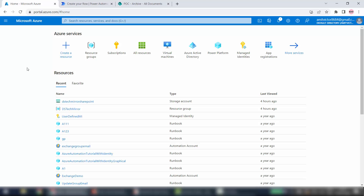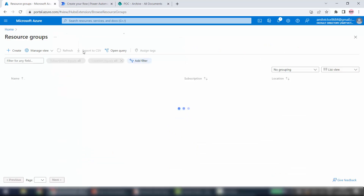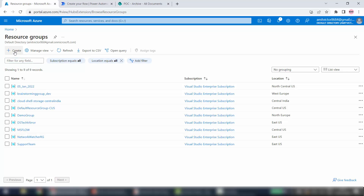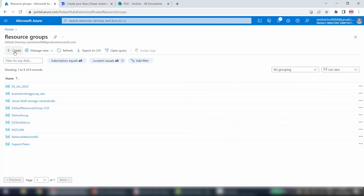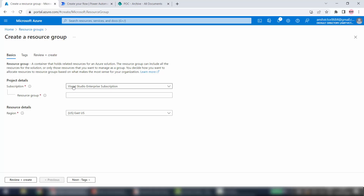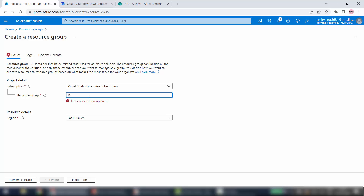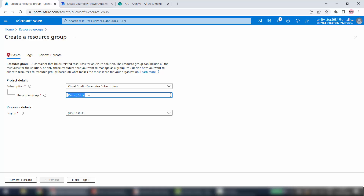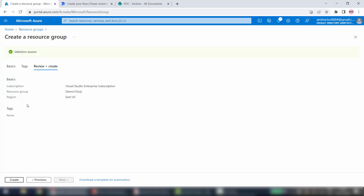If you already have a resource group you can use that, and if you want to create a separate resource group you can create using these steps. Click on Resource Group and then from the ribbon click on Create. It will automatically pick your subscription — if you have multiple subscriptions you can select from the dropdown. Give the resource group name — I will give Demo 15 July, that's today's date. For region I will keep the default East US. I'll click on Review plus Create and then Create, and this will create my resource group.